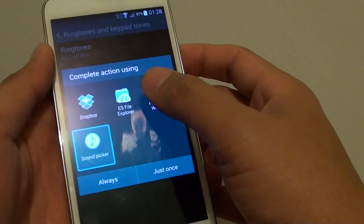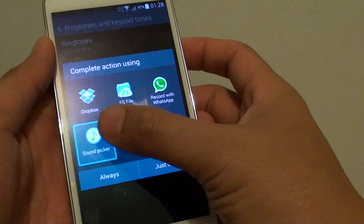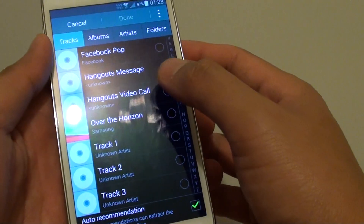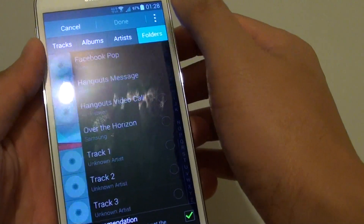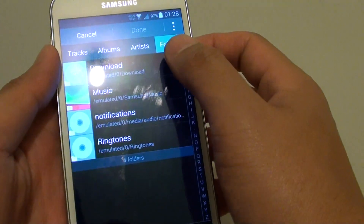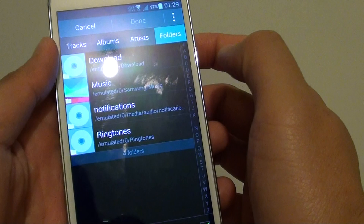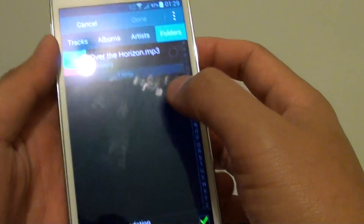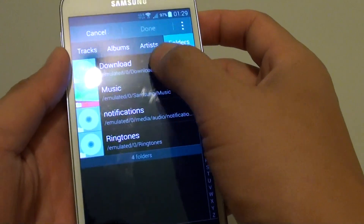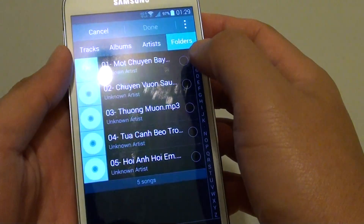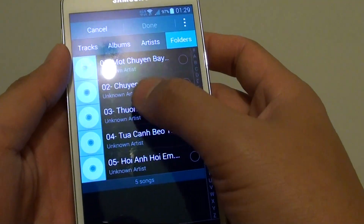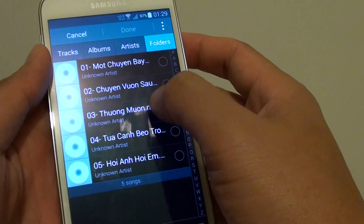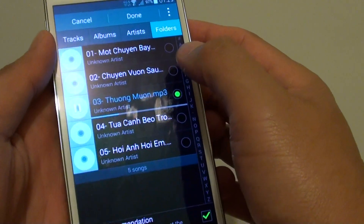Then choose an application — you can choose Sound Picker. From here, tap on Folder at the top. In the folder you can choose where you want to browse for your music. You can see it automatically lists all the MP3 files available on your phone, and from here you can simply select the songs that you want to use.